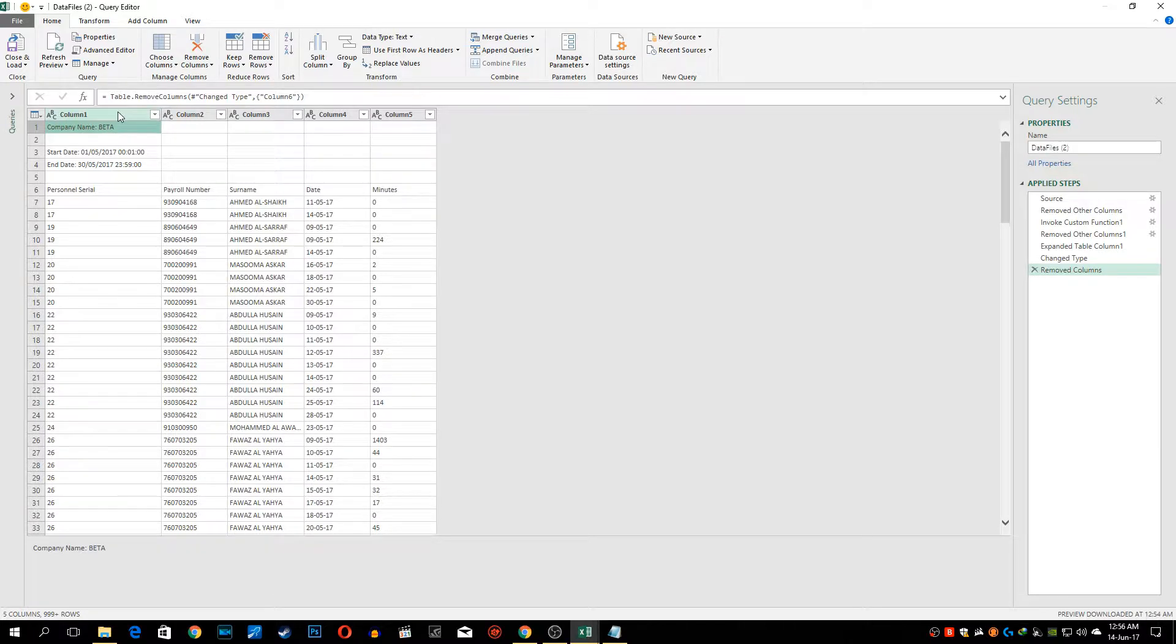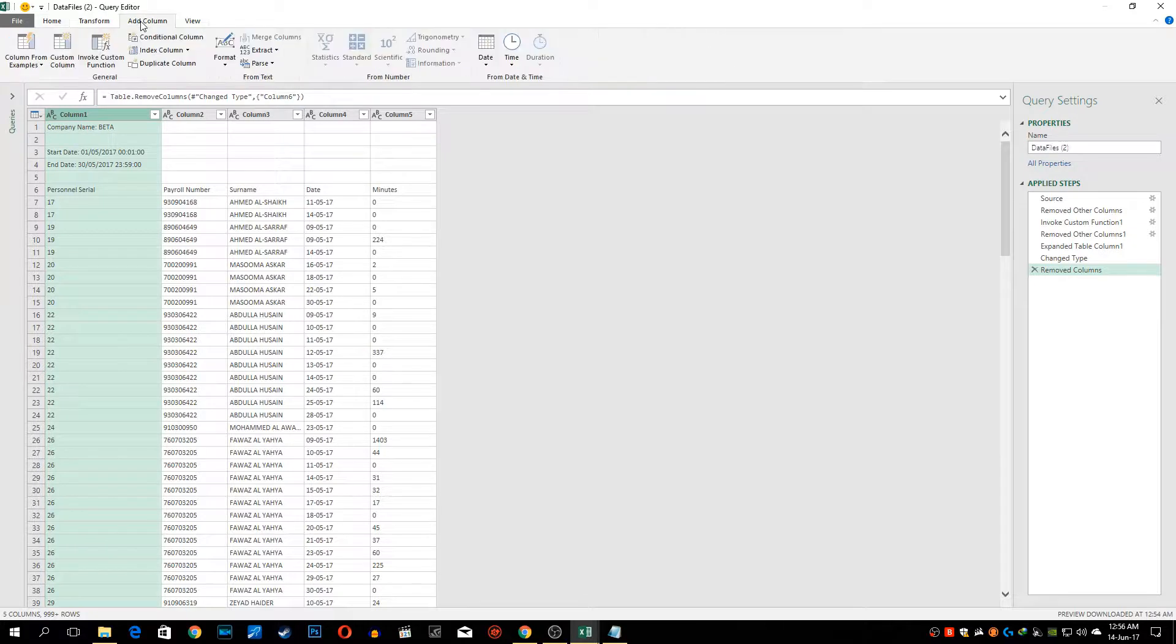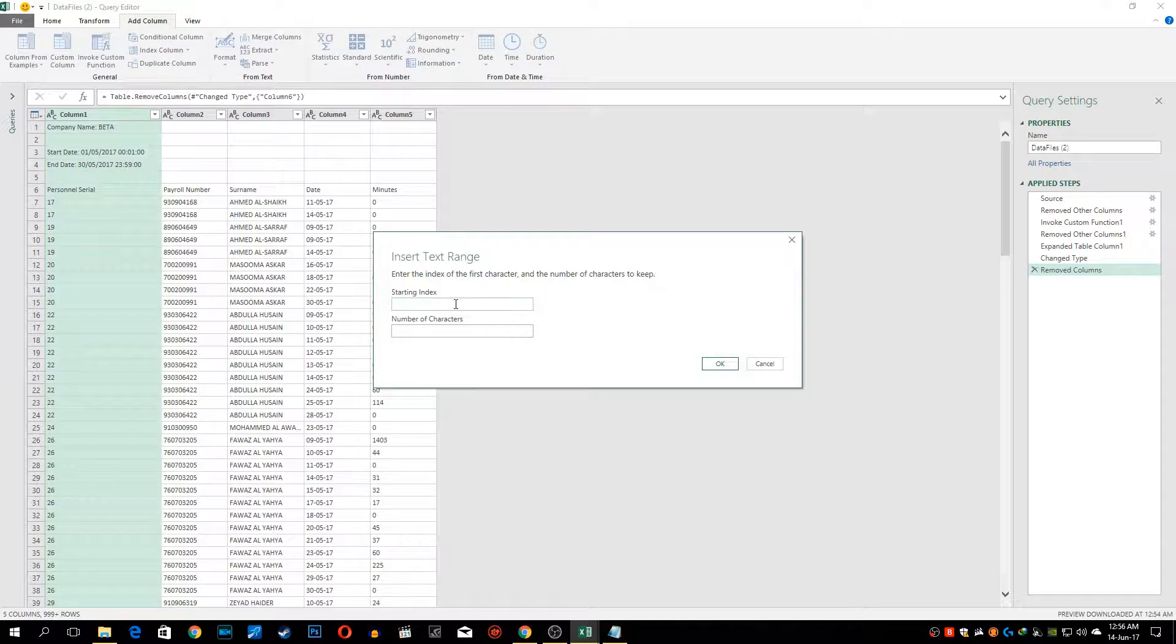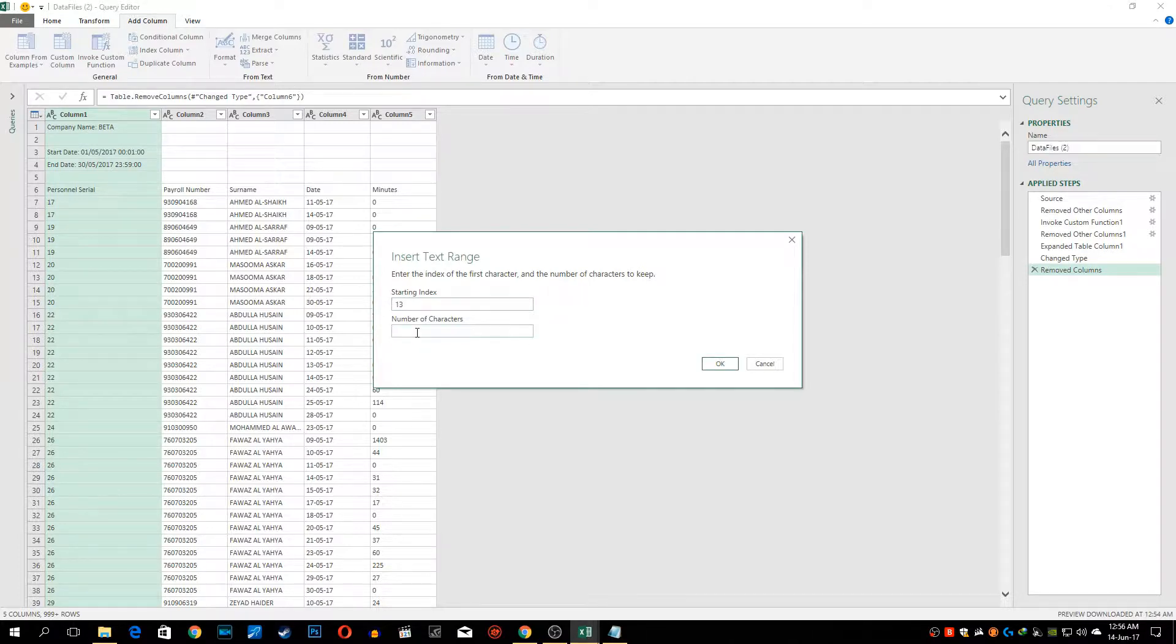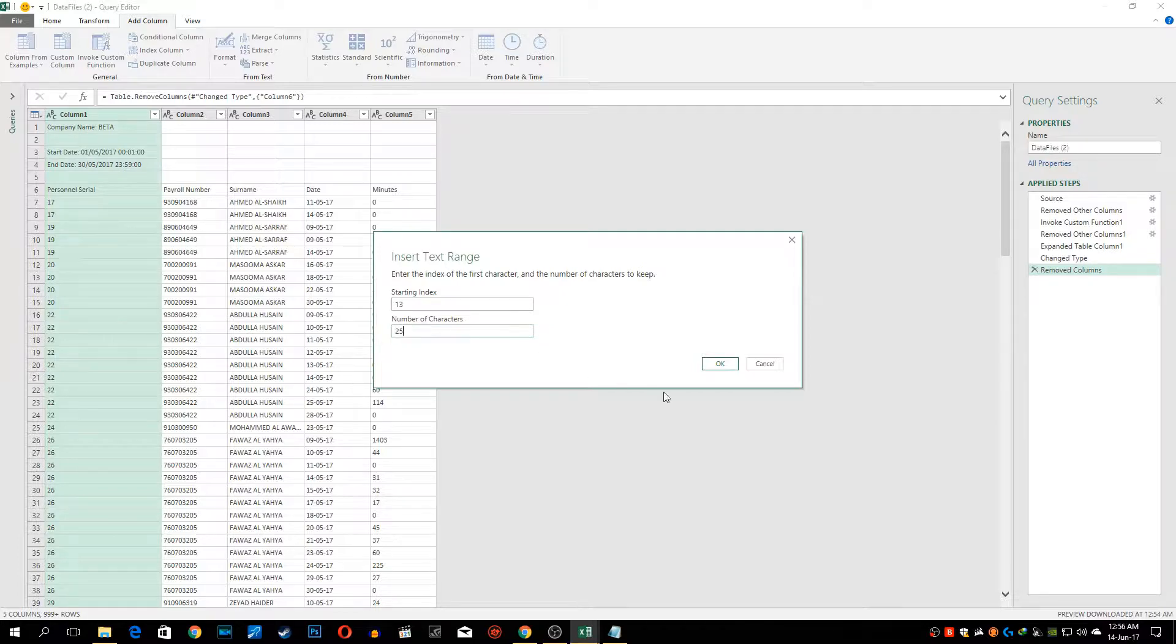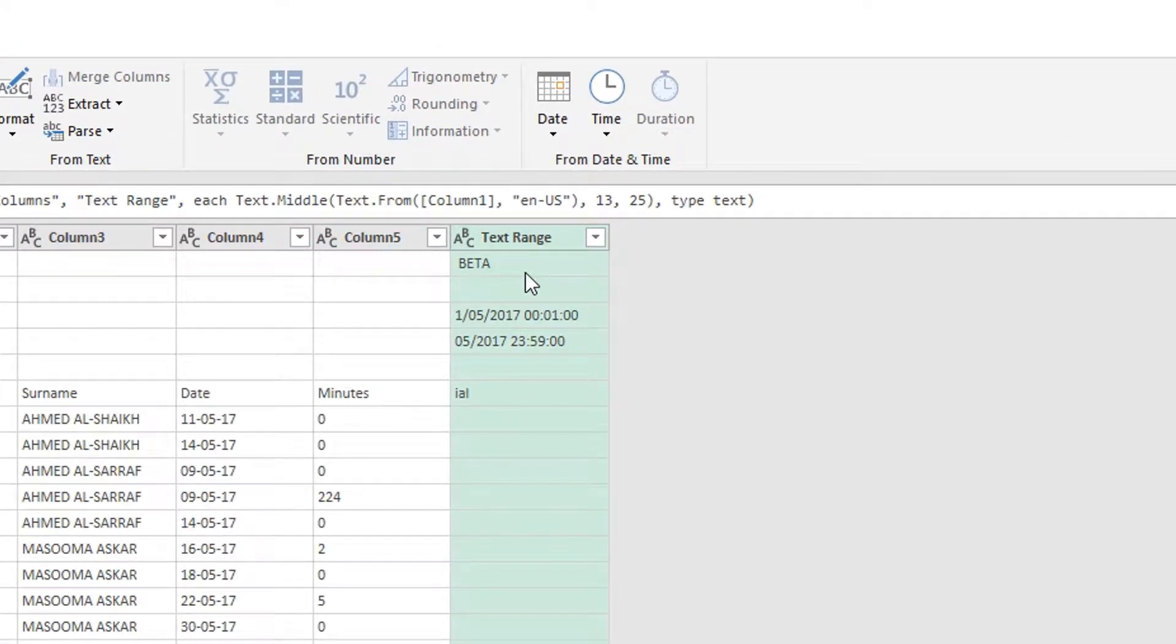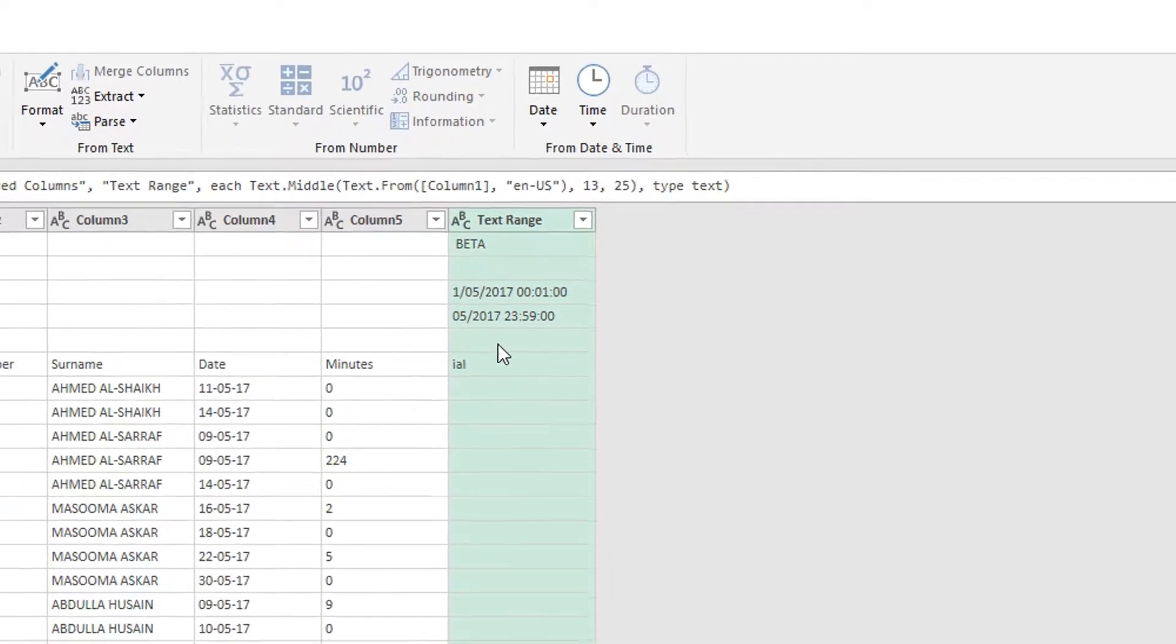We'll be selecting this column and going to add column and extract range. We have counted there are 13 characters which is company space name and semicolon. After those 13 characters whatever comes in we want to extract. So let's assume very large number suppose 25 characters. As you can see this beta, the name of contractor, has been extracted and this is what we wanted.